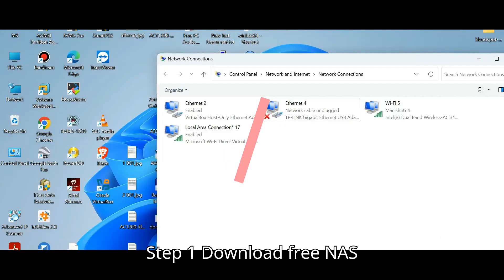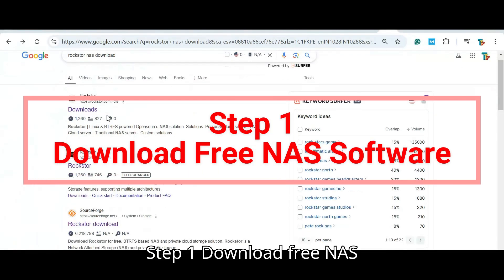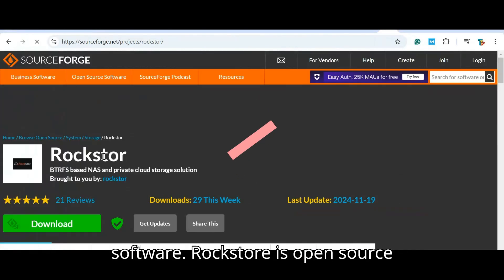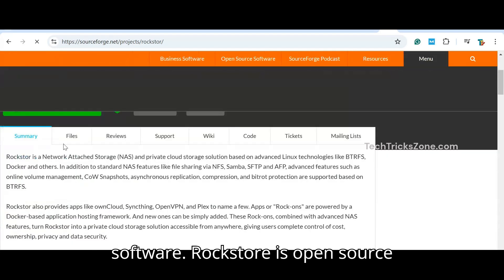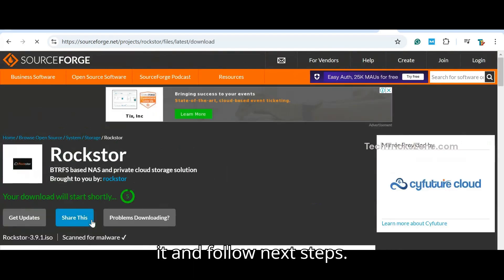Step 1: Download free NAS software. RockStore is an open-source storage operating system. Download it first and follow the next steps.